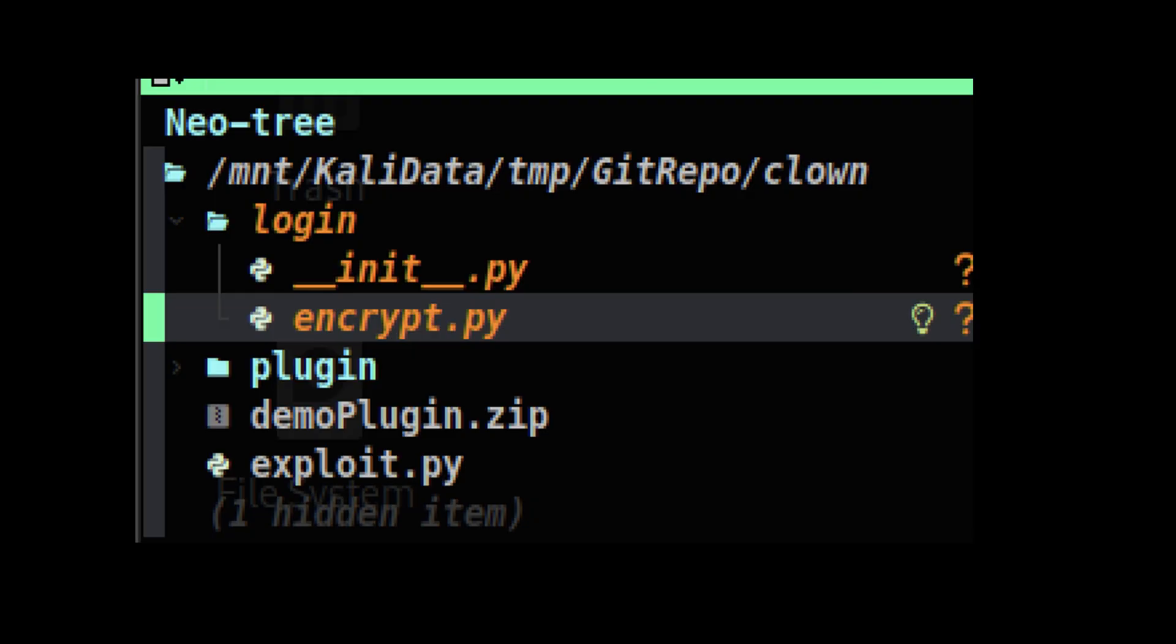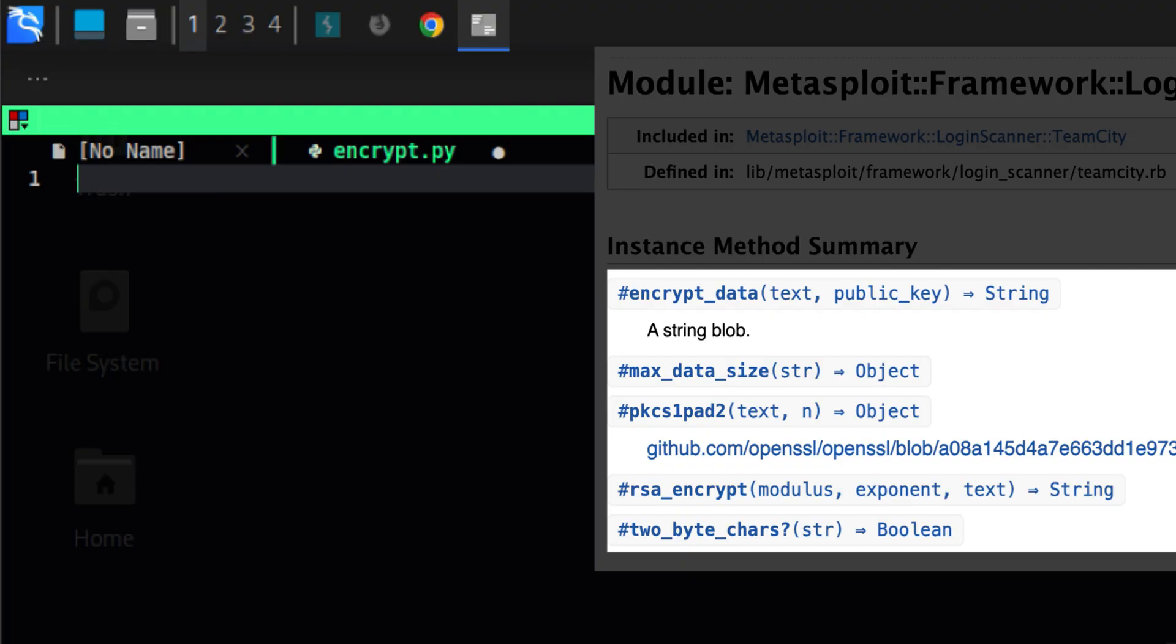To start off, we need to create the location of the module. Python needs to know that the folder is a module, so we will add a file called __init__.py. There is nothing inside, you can just leave it blank. Then the actual code will lie on the same directory level. I will put the Metasploit code on the side so it will be easy for you to follow.